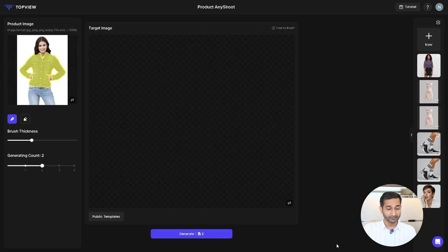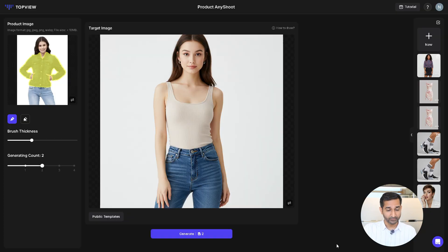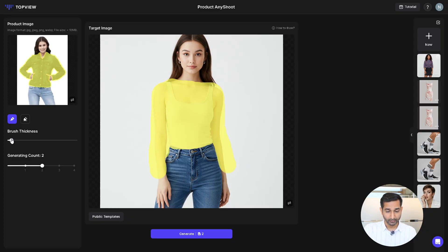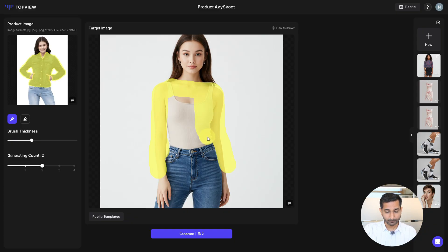Next, you'll see a brush tool to mark the placement of the product on the model. Adjust the brush size as needed and use the eraser to refine the placement. I'll quickly mark the product. Done. Now select how many videos you want to generate.